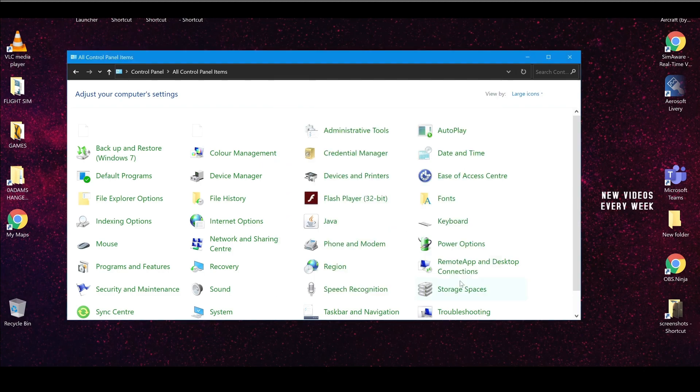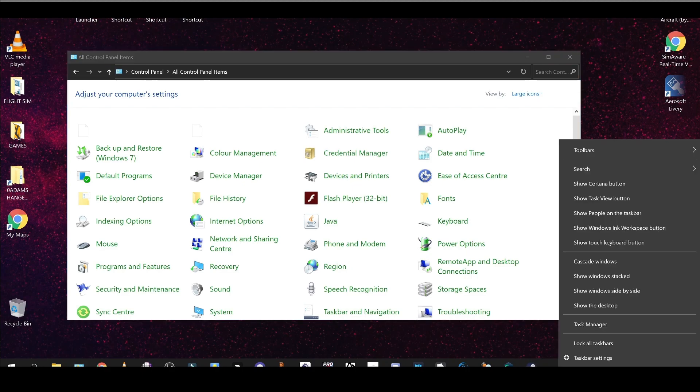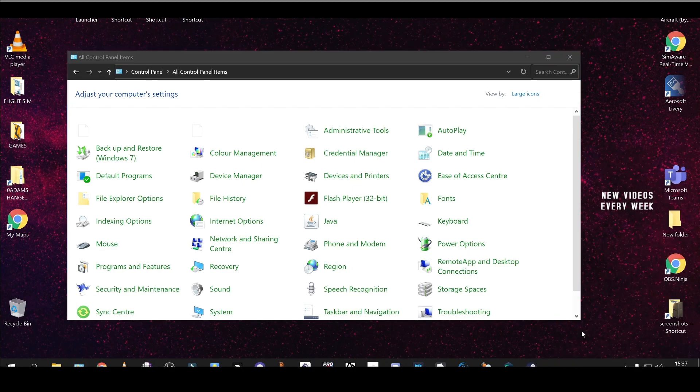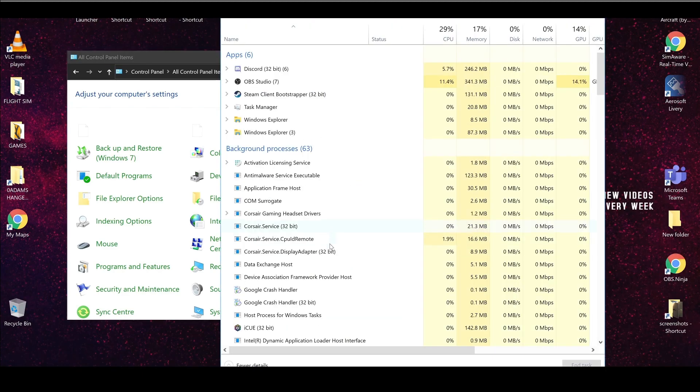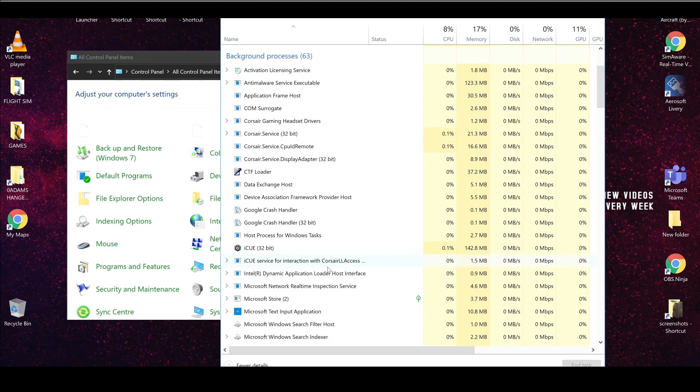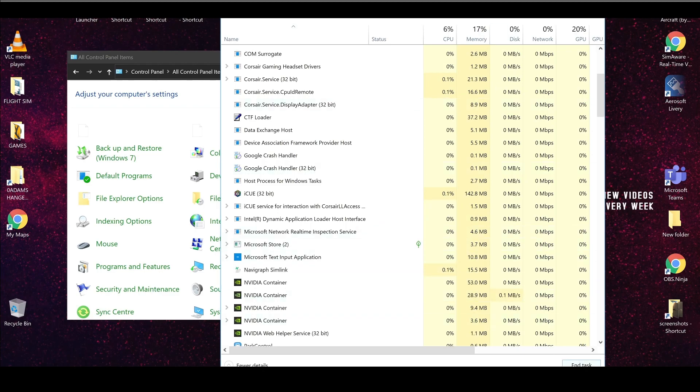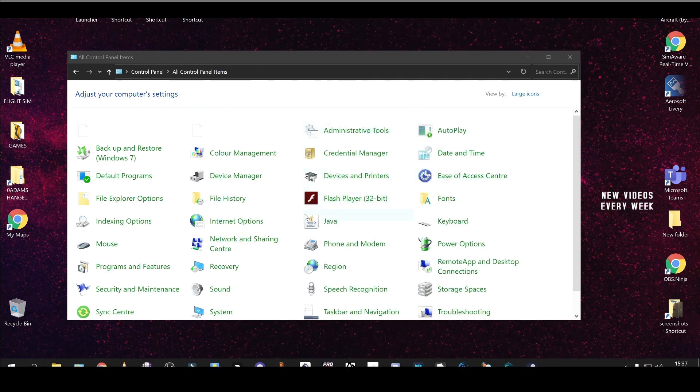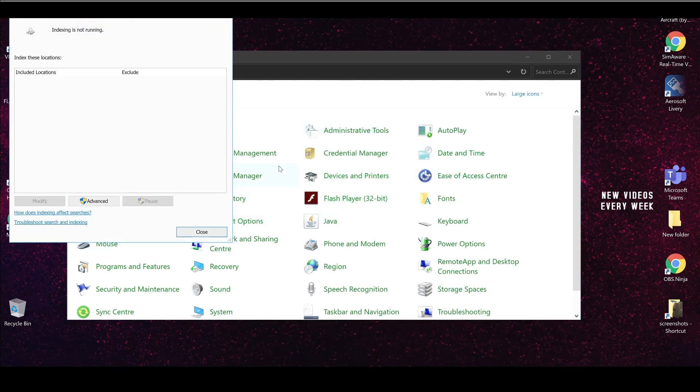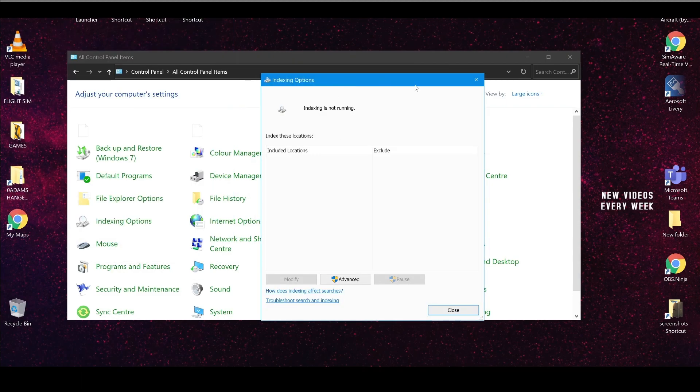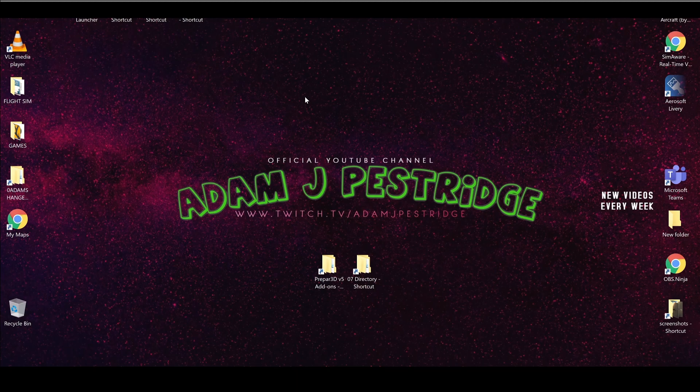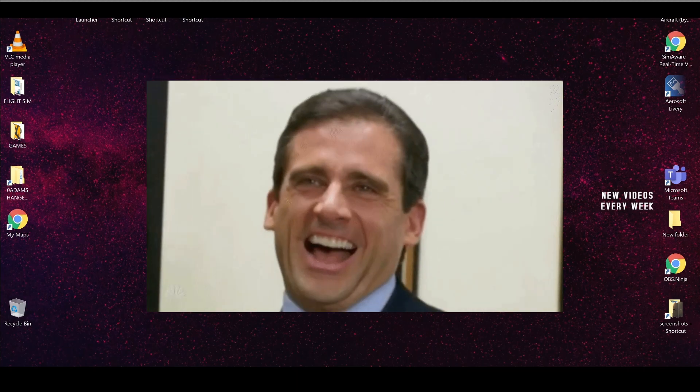And then you can go back into your task manager. And if you scroll down, you should see it here. Microsoft Windows indexer. It should say nothing. It should say zero. And it's taken up two megabytes of memory. Well, we can end that. And that's it. Now indexing will not be running if we go back in. There it is. Index is no longer running on my PC. I can now go fly knowing that I'm not going to get any stutters at all.